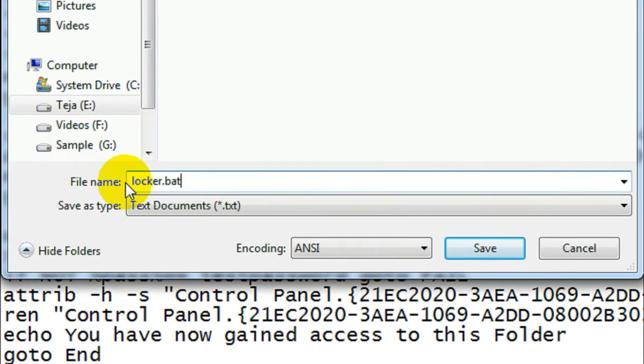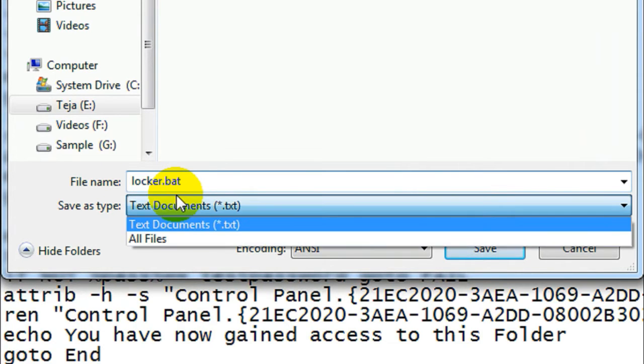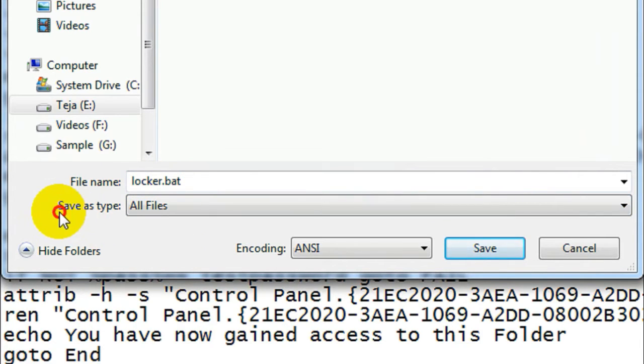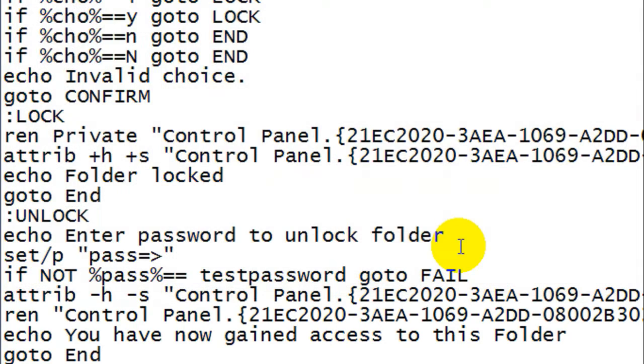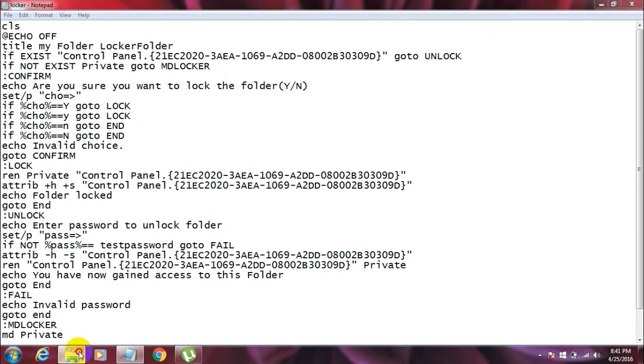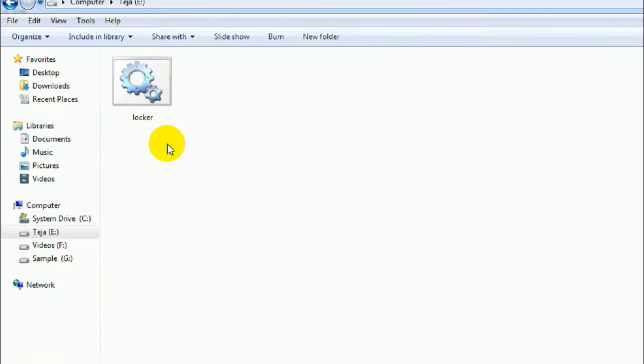So here we go, it goes like locker.bat and don't forget to select All Files from this drop-down menu, and then click on Save button.